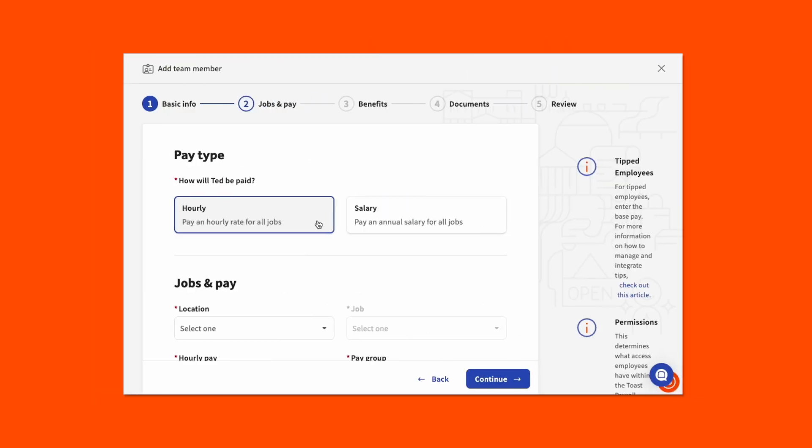This will take you to the Jobs and Pay step. This step includes questions about the employee's job roles and wage rates. First, select the pay type, being either Hourly or Salary. Depending on your selection here, the fields below will vary slightly.